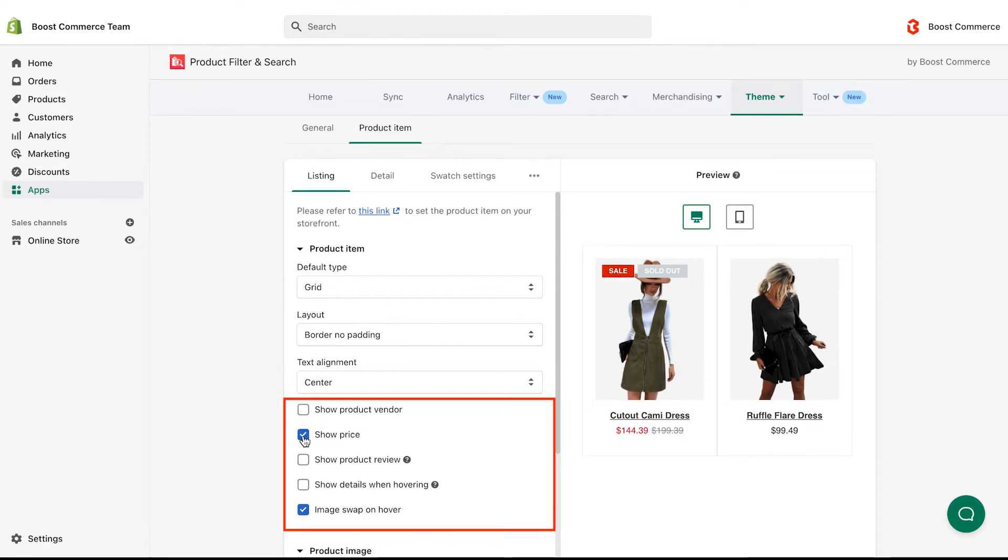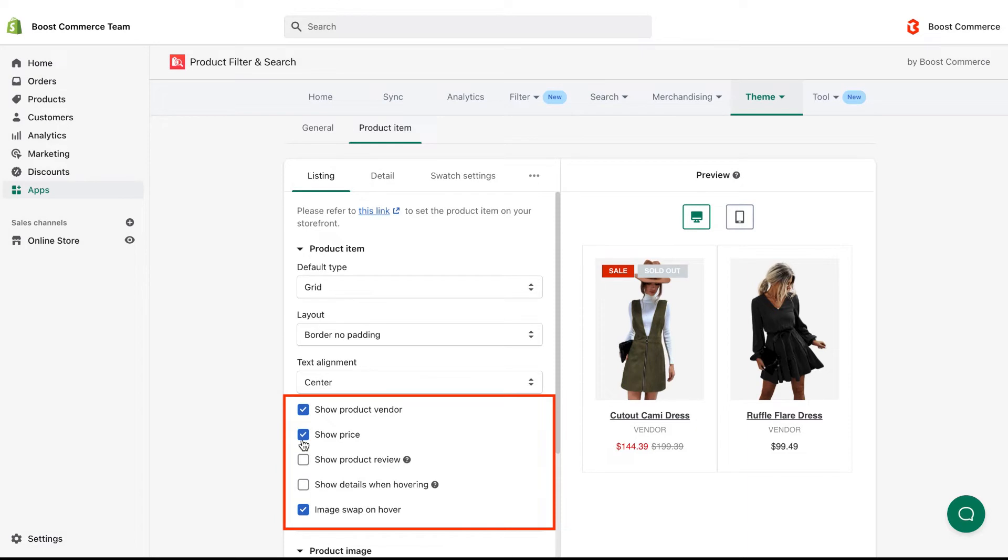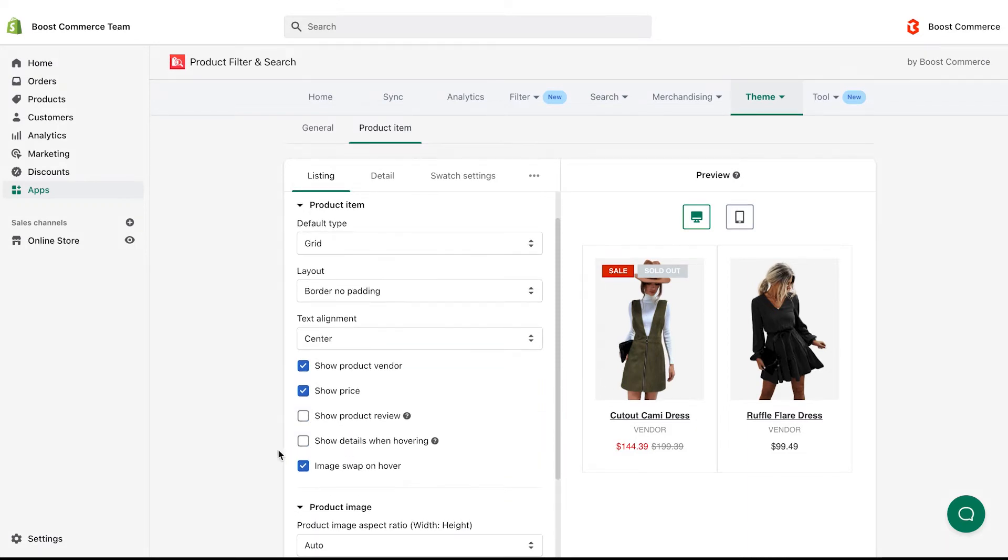Below, you can show or hide the information on the storefront, like product vendor, price, review, details when hovering, and image swap when hovering.